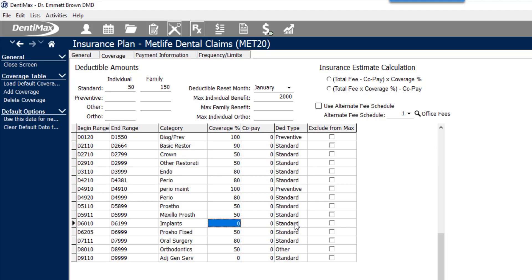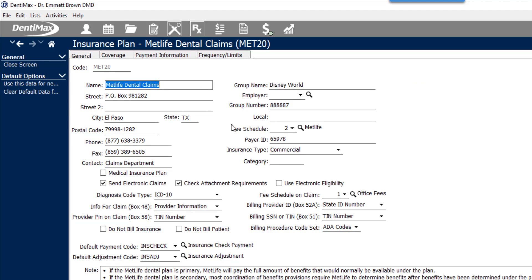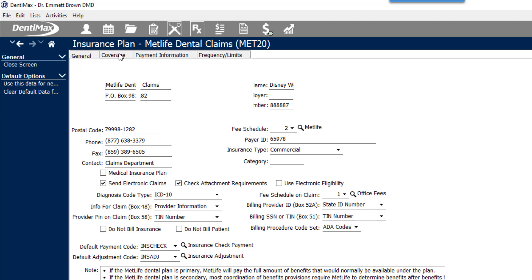Because of this, if there's an item that's not a covered benefit, depending on your contract with your insurance company, you may be able to bill a charge out at your full office fee instead of the insurance contract rate. You'll want to call and verify that with the insurance companies. But in the cases where you're allowed to do this, Dentimax now has an option for you to use an alternative fee schedule instead of the contracted rates for that particular code or set of codes.